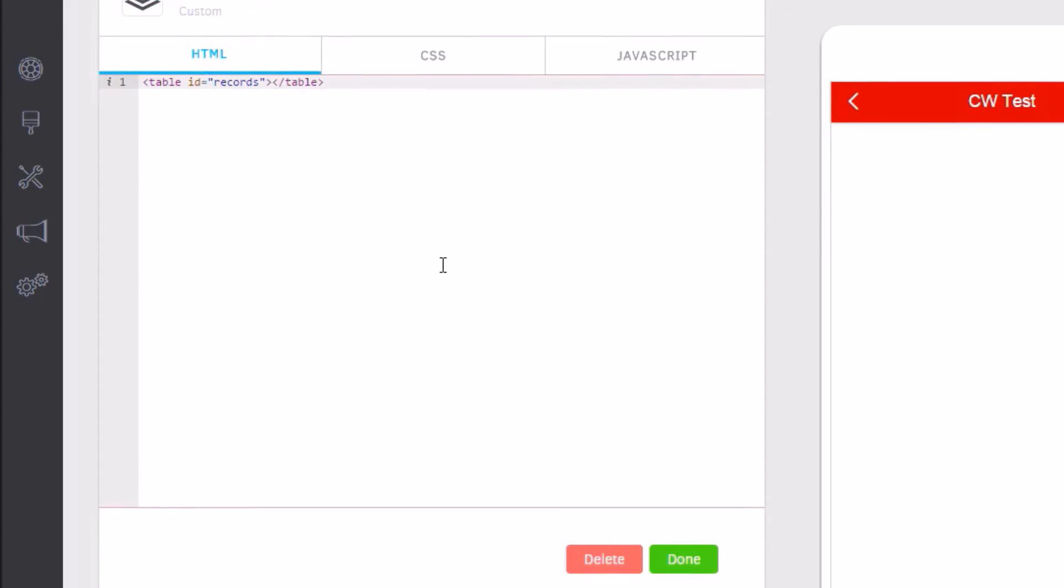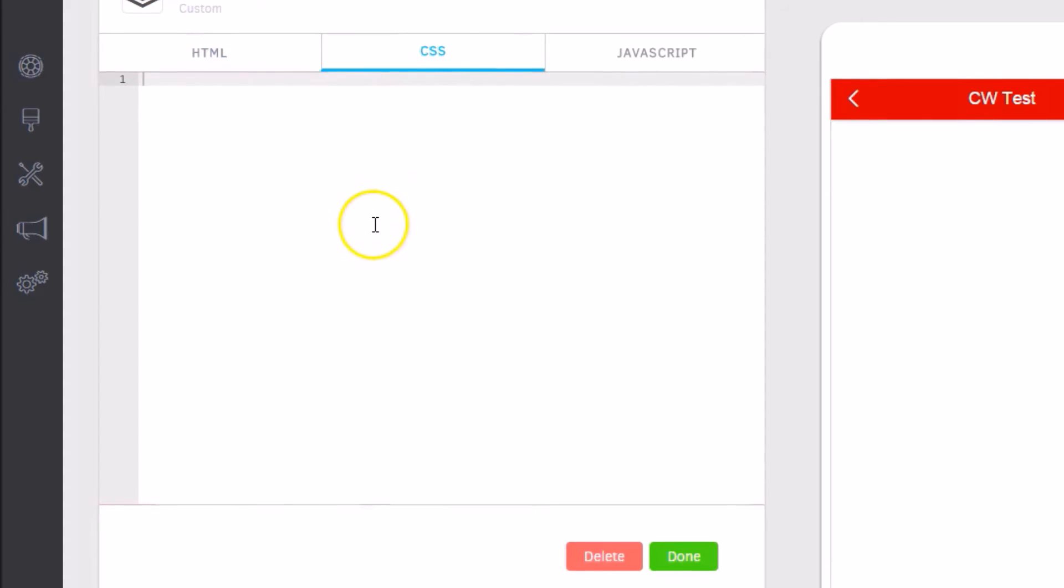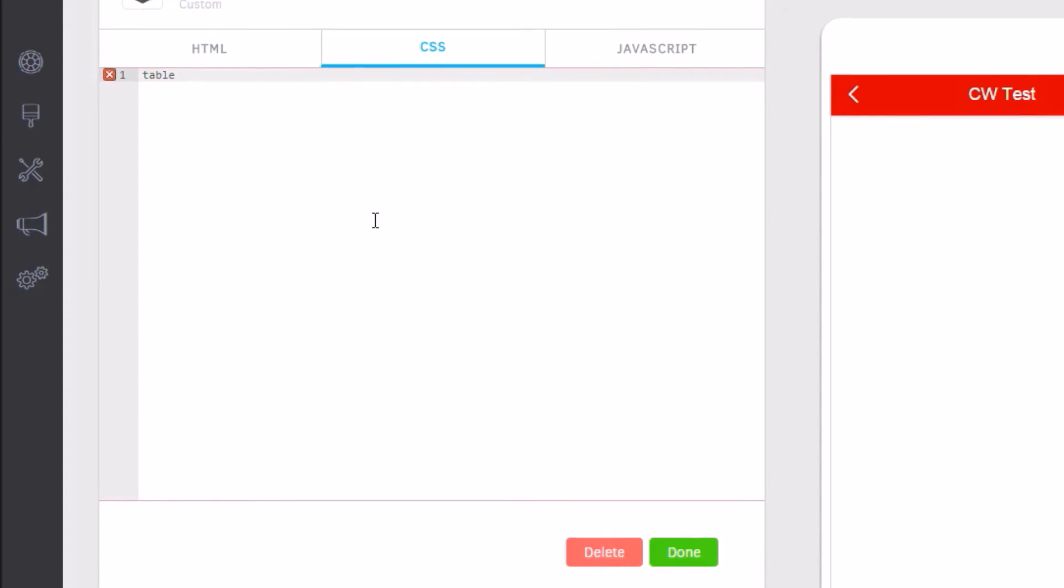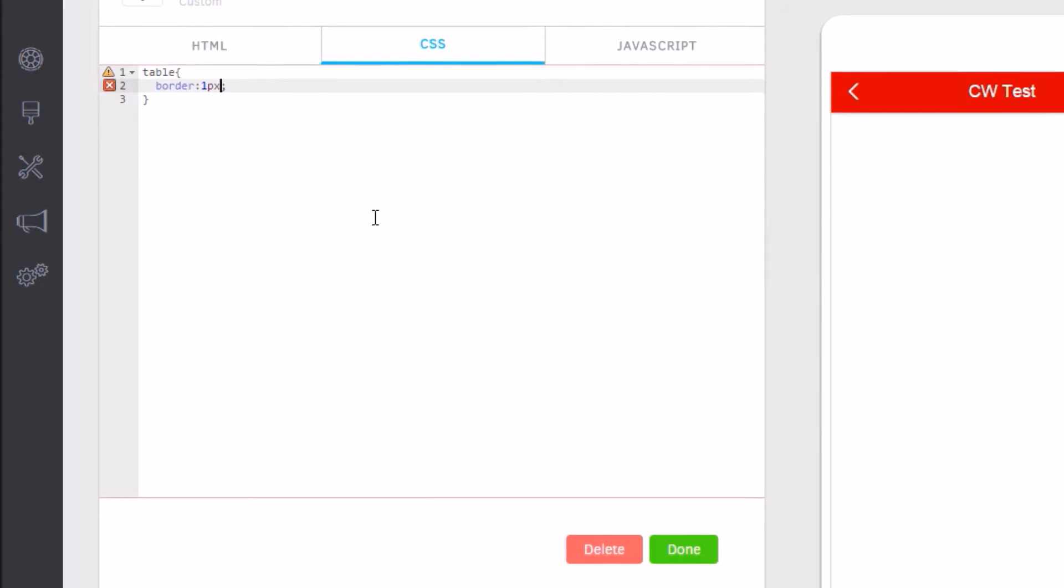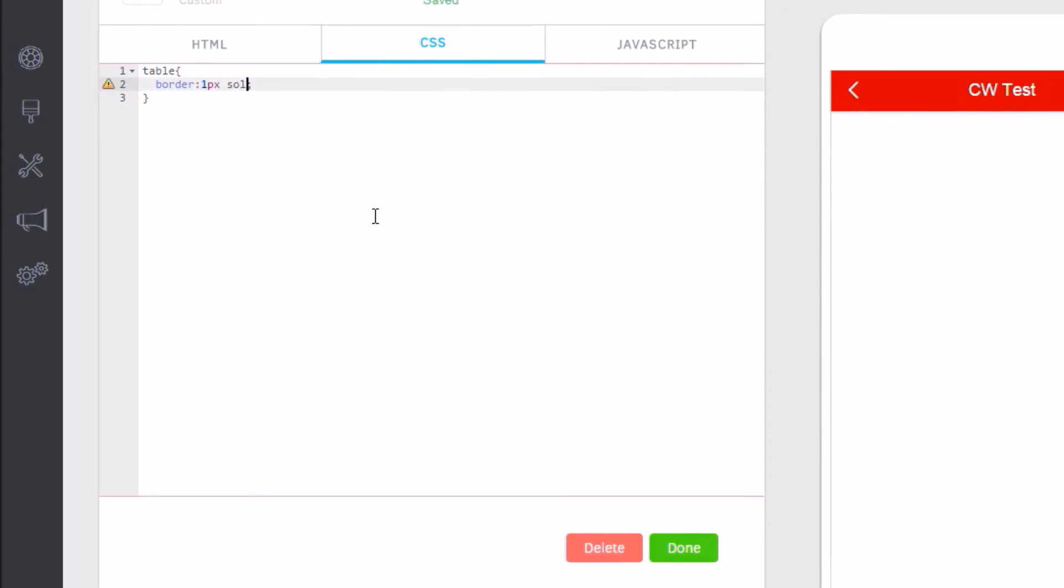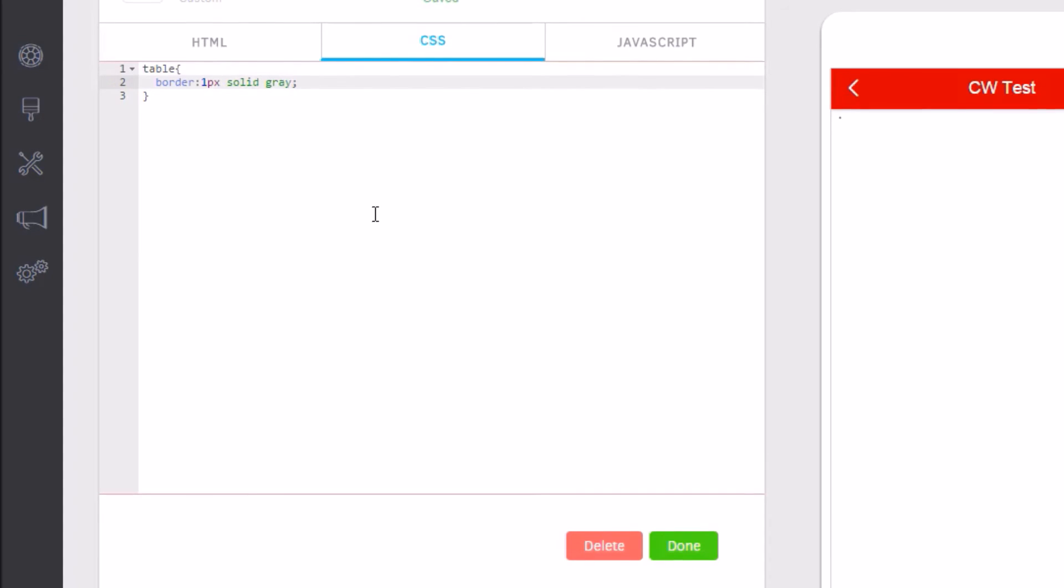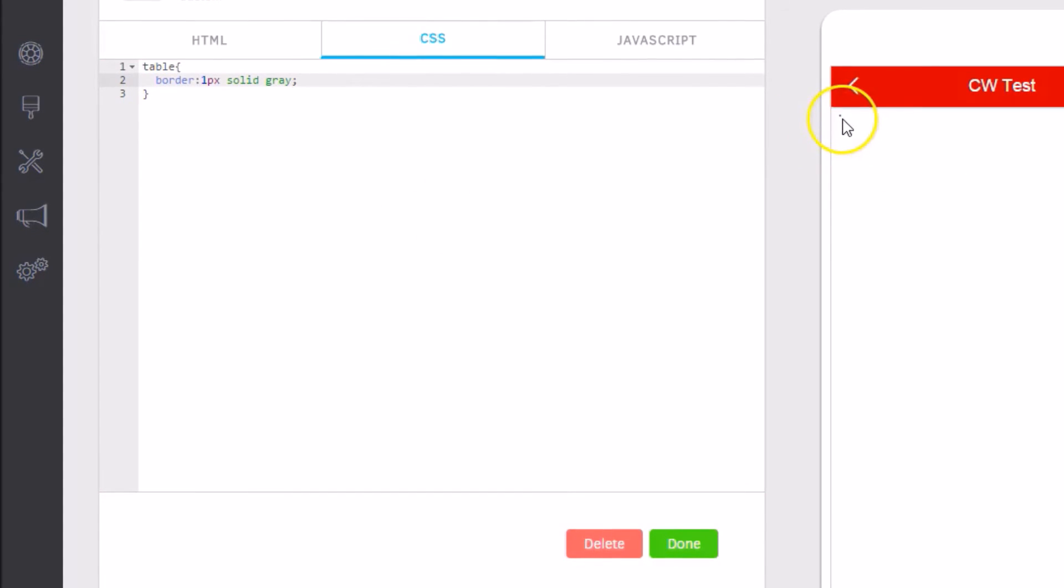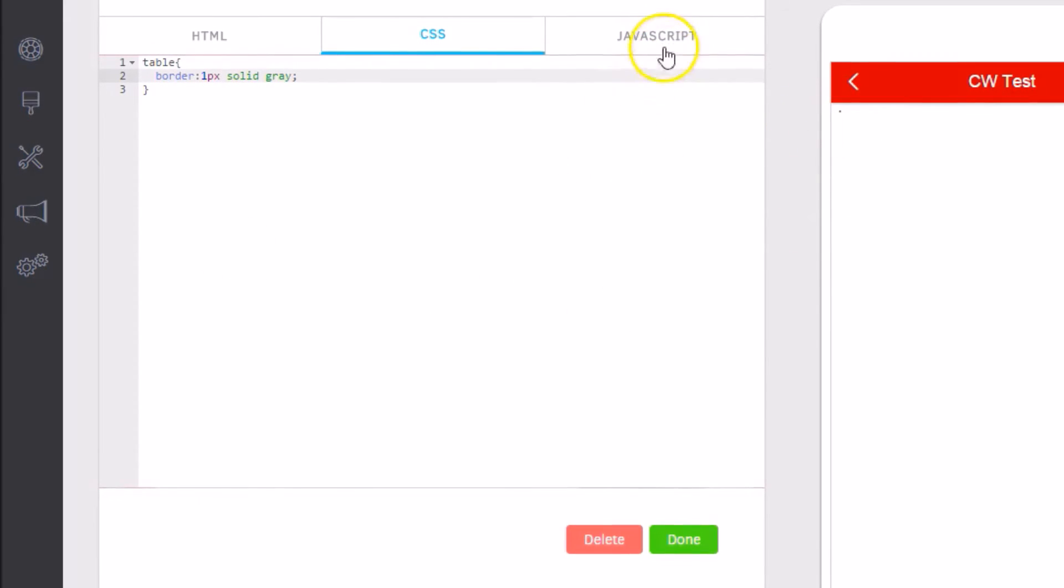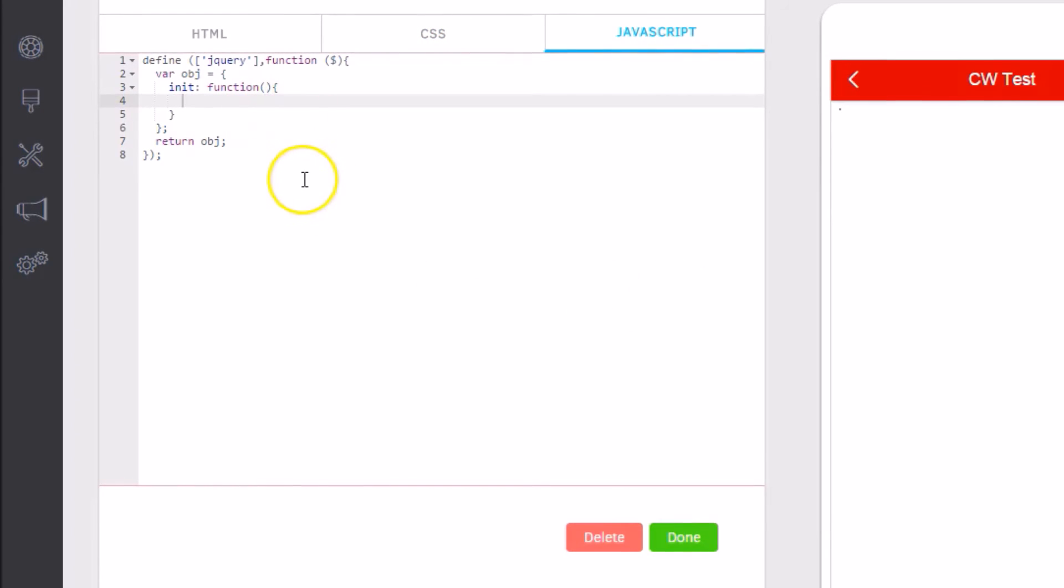If I go to HTML, let's do something very simple. Let's actually create a table with ID equals records. Just a simple table, really, nothing more. Let's go to CSS and let's say table has border one pixel solid gray.